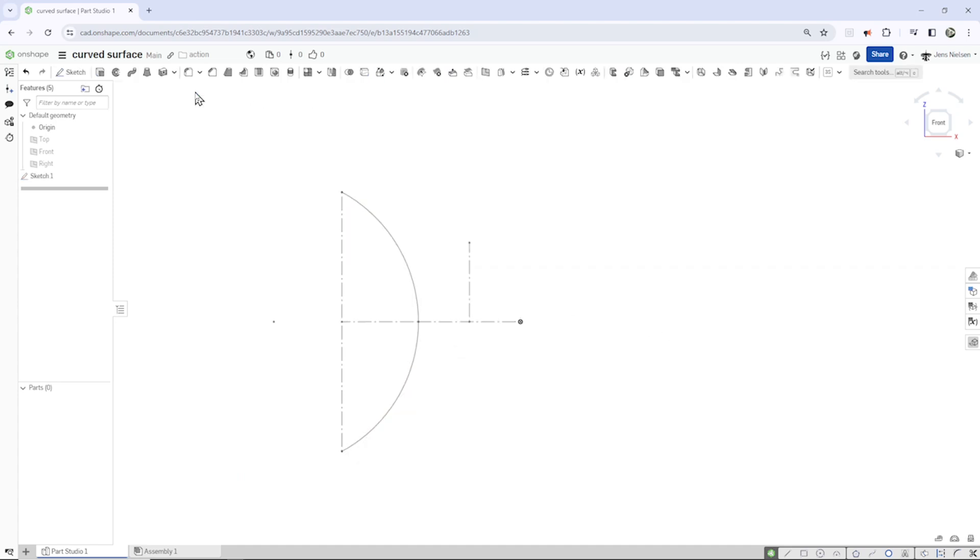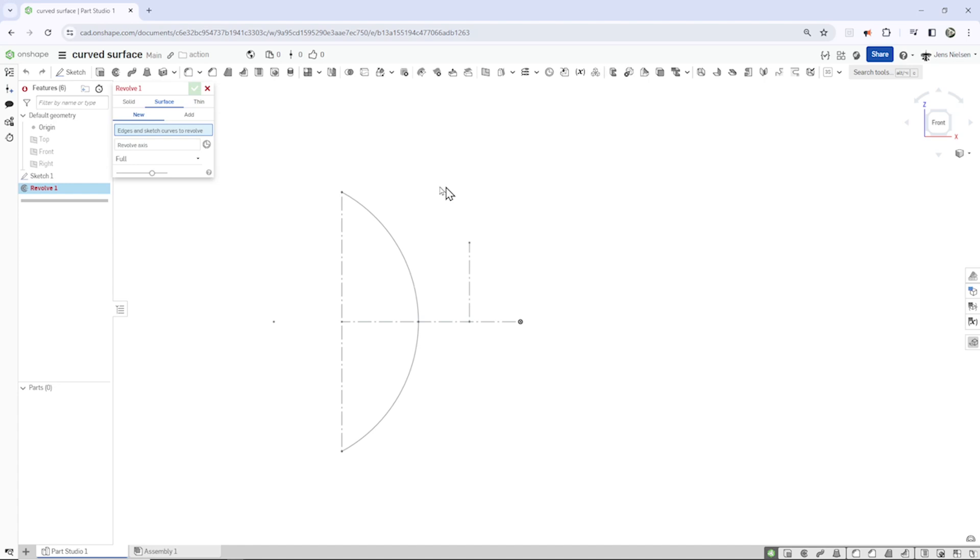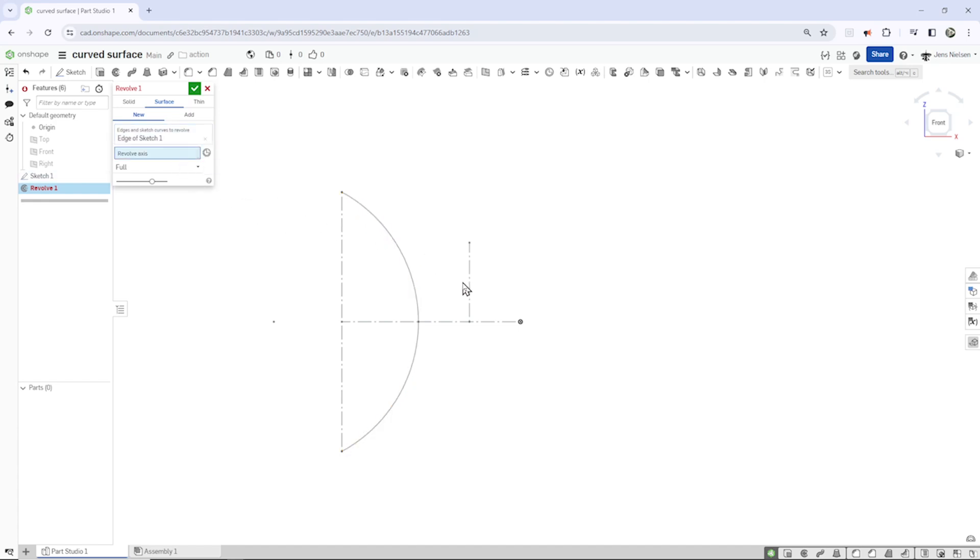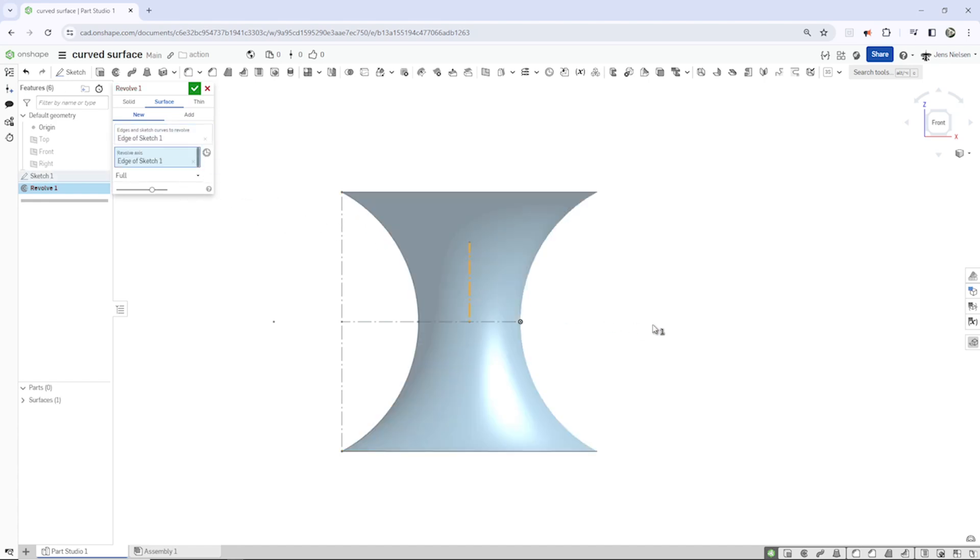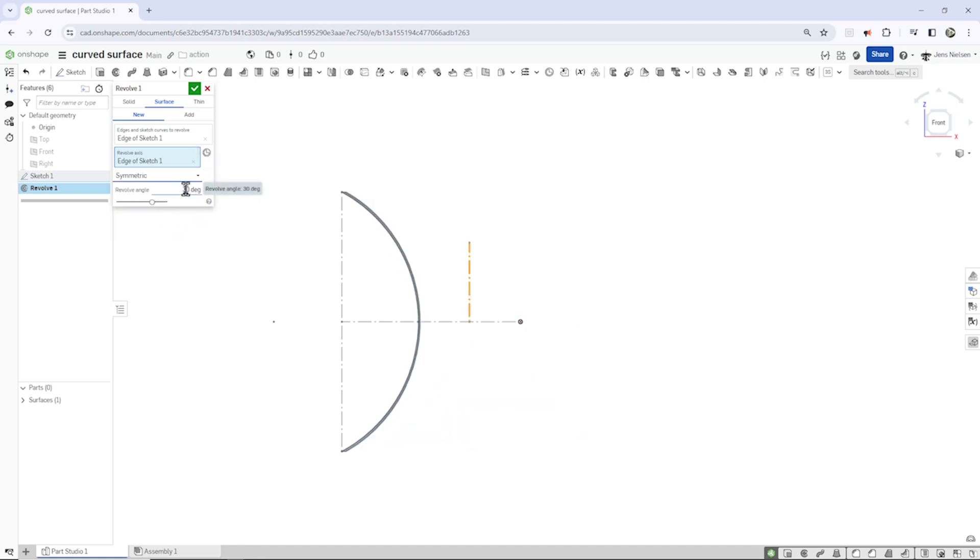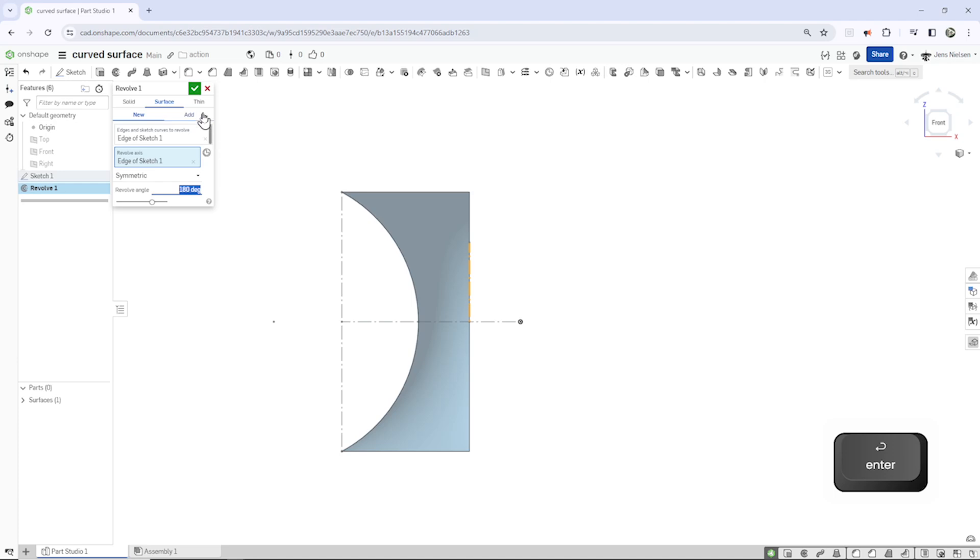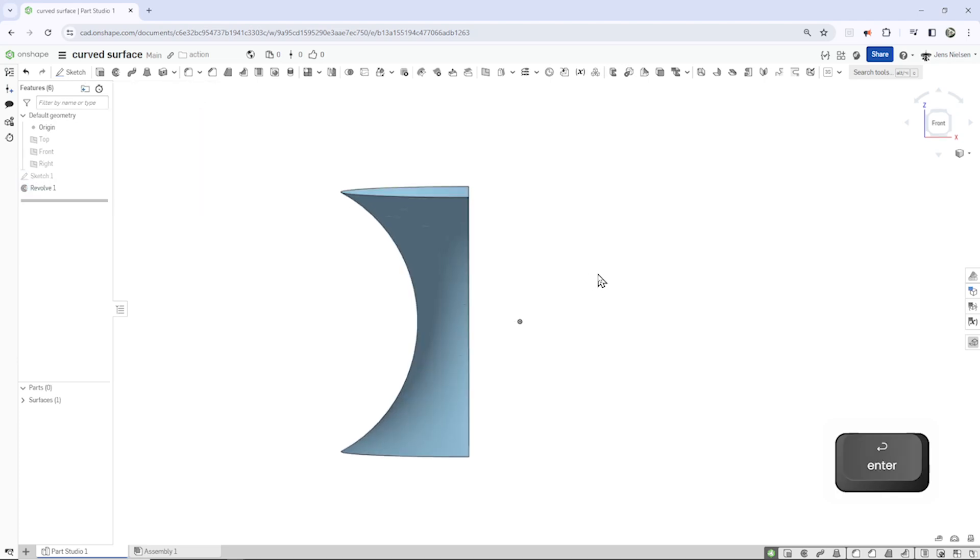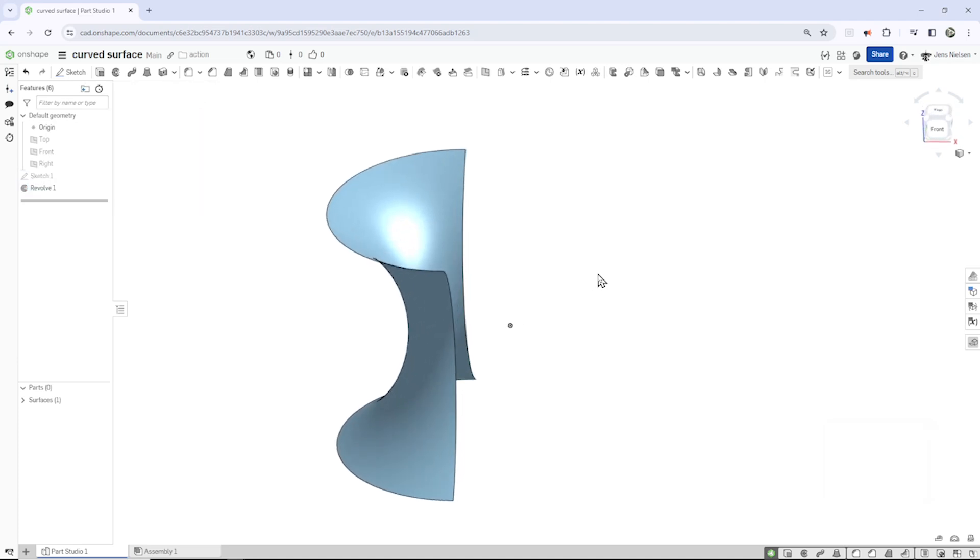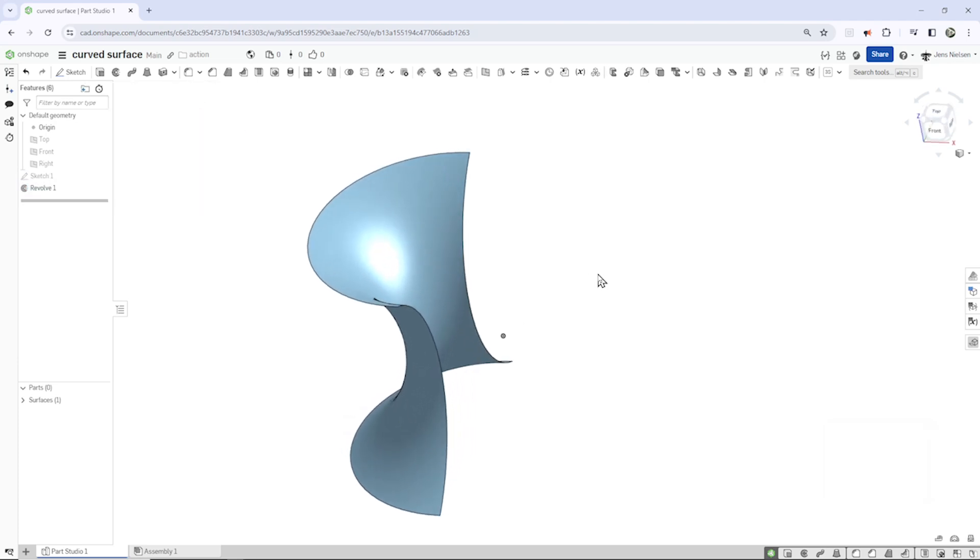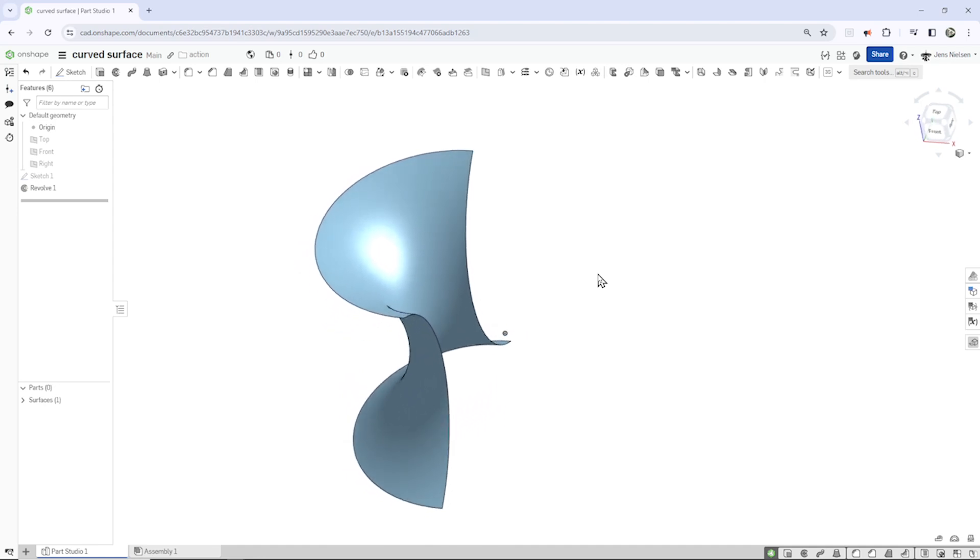I exit. Now let's start modeling with a revolve surface command. Pick that arc, take that as an axis, and make that a symmetric revolve with 180 degrees. Let's have a look, pick that is the result.